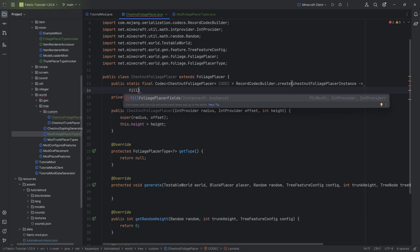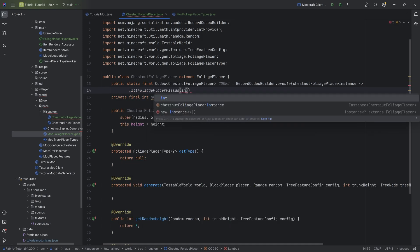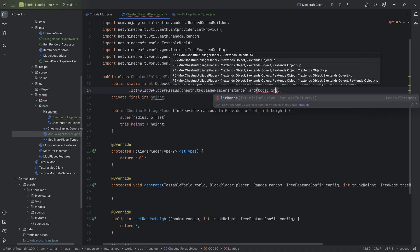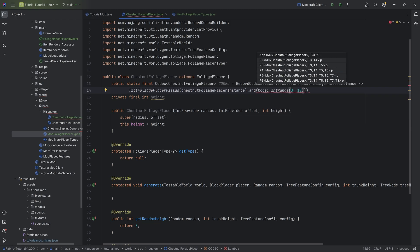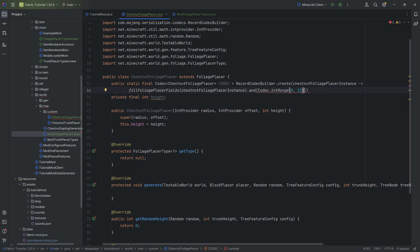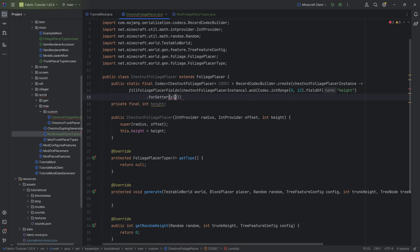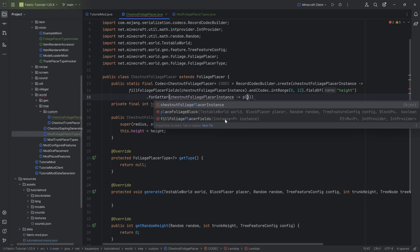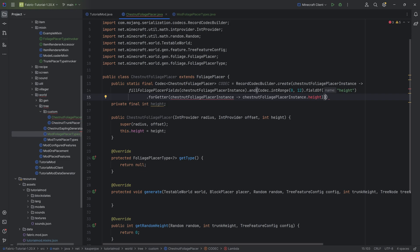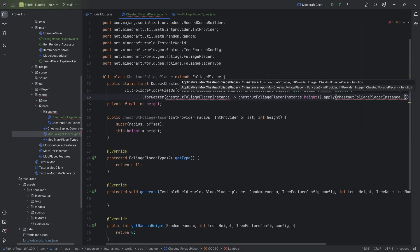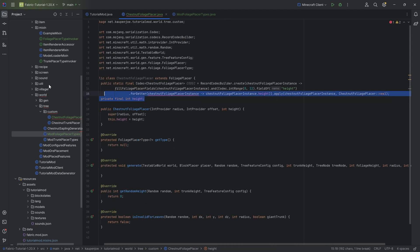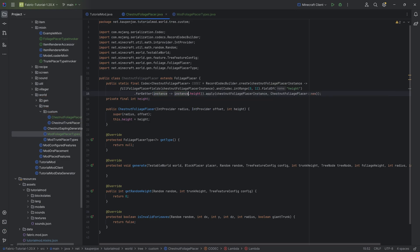It basically suggests this to us. We want to call the fillFoliagePlacerFields method, passing in the instance, then after the first closing parentheses .and, then putting in Codec.intRange between 0 and 2 — you can also expand this range, this is basically the range that the height can be. Then call the fieldOf method for height, and for the forGetter method we put in the placer instance, then placer instance.height. After the second closing parentheses, then apply, passing in the first instance as well as ChestnutFoliagePlacer::new. You can take a look at the GitHub repository link in the description for the entire code. That is the codec and the first step for the foliage placer.